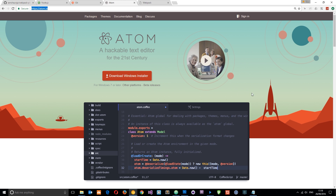Finally, I'm going to use Atom as my text editor in this series because it's free and it's really cool. There are a couple of packages I'm going to show you for Atom which are going to be really helpful. To download it, all you need to do is go to atom.io and click the button right there.